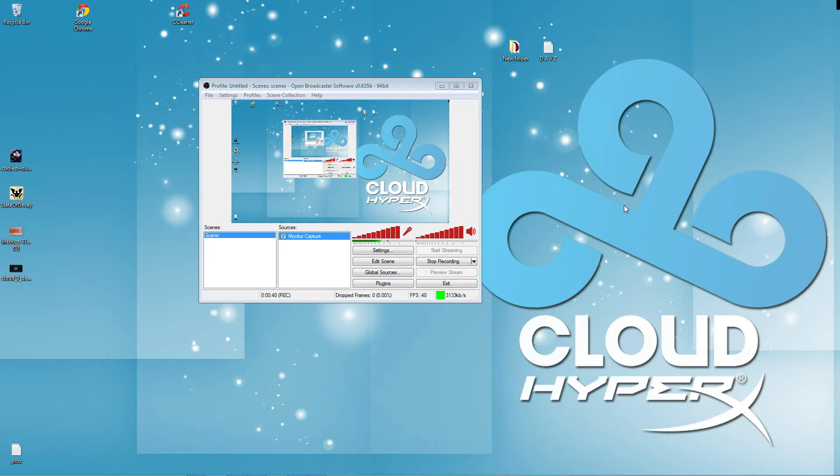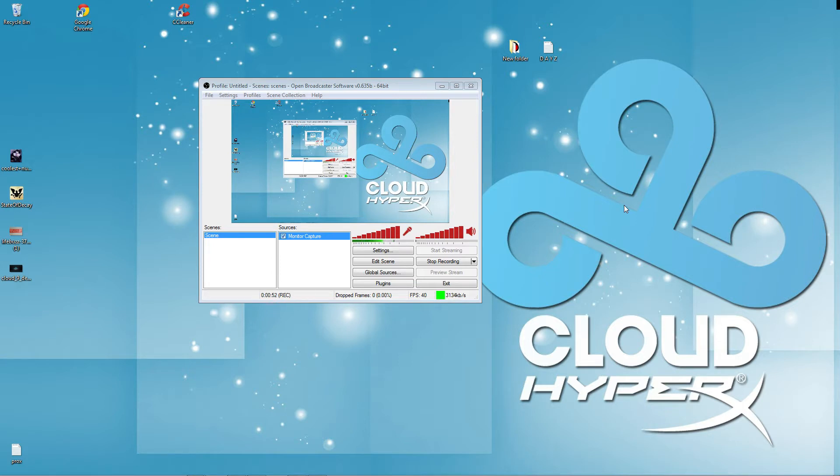There's a $15 charge every three months for a fully licensed XSplit. OBS is completely free. You don't have to pay for anything.